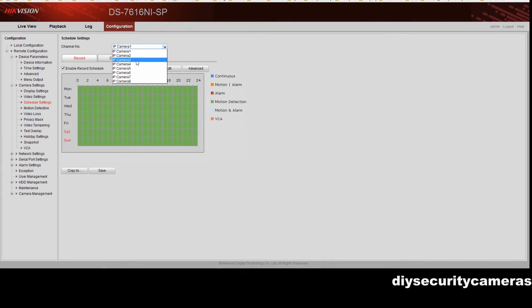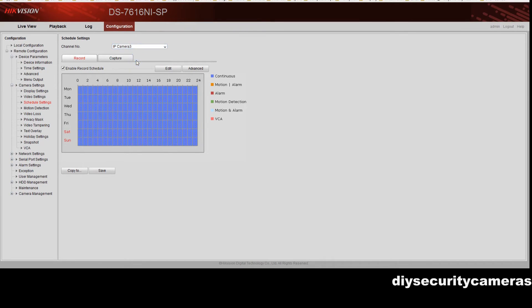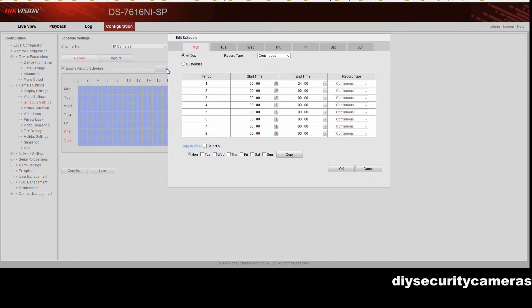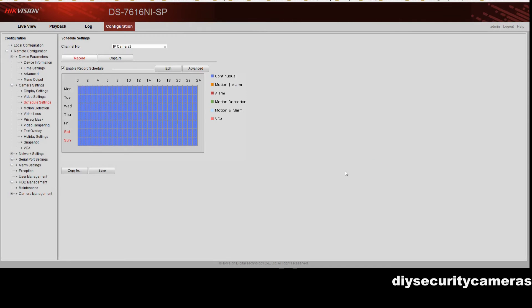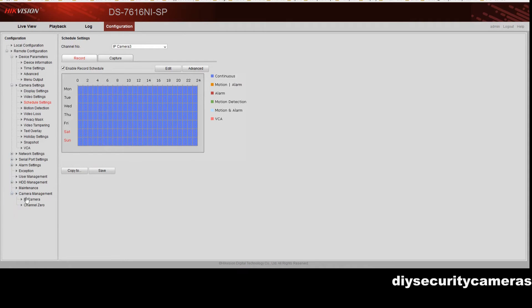In this case I'm going to select camera 3 and you'll notice that camera 3 currently has a blue which means continuous recording. We edit the schedule and the schedule shows continuous recording. So for that camera we're actually doing 24 by 7 continuous recording.